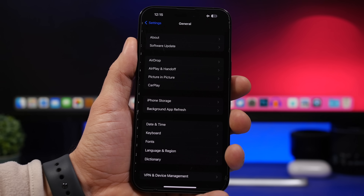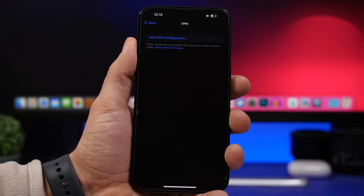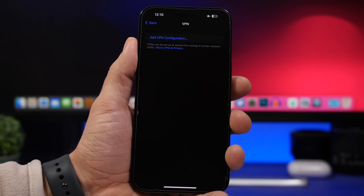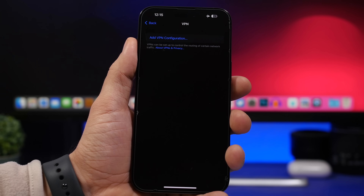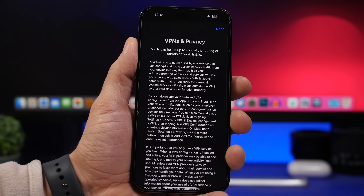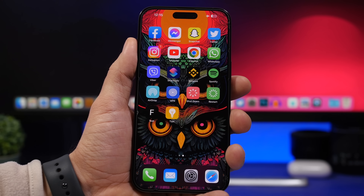In Settings, under VPN and Device Management, then VPN, you'll now find a description of what VPN is, along with a link you can tap to learn more about VPNs, privacy, and how it all works on Apple's website.